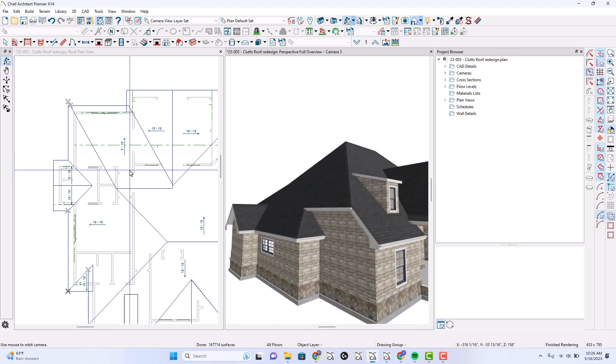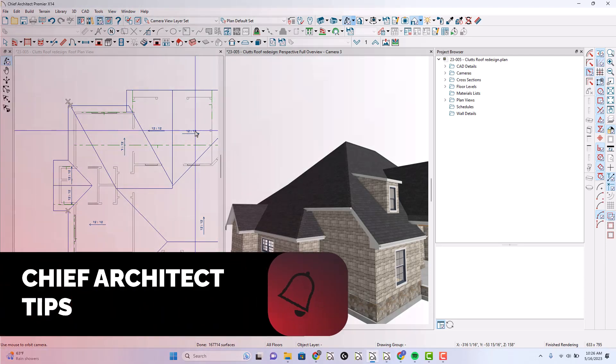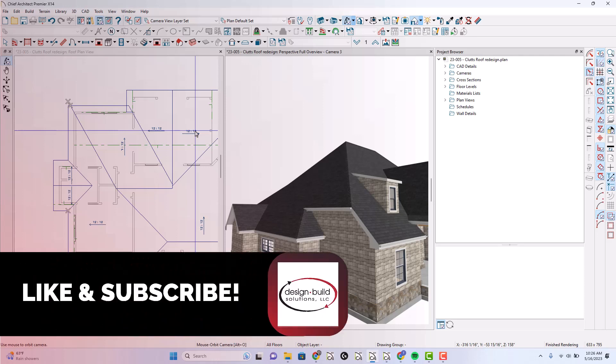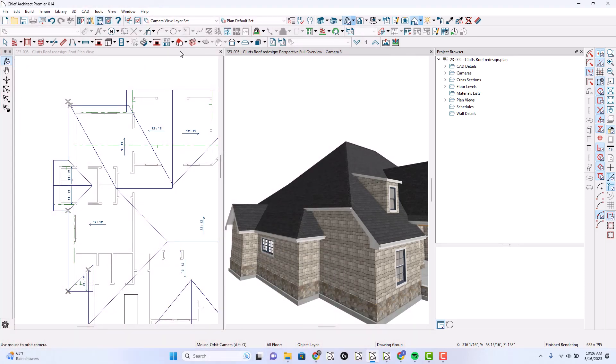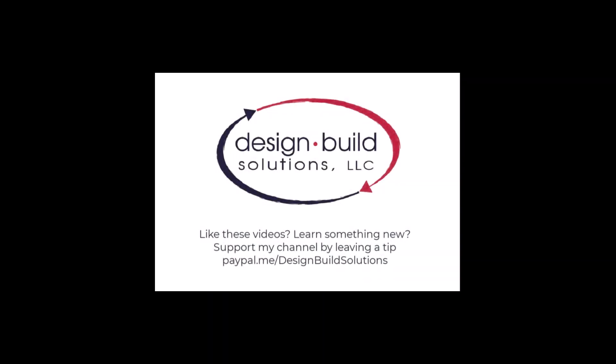I think that might be the answer. I hope this is helpful and I hope you've learned something along with me here. Thanks so much for watching. If you like this information, please click like and subscribe down below. If you want to leave encouragement and a monetary tip, you can go to paypal.me/designbuildsolutions. Thanks so much, take care, have a wonderful week, and I'll see you next time.